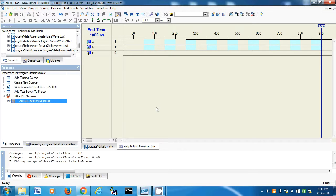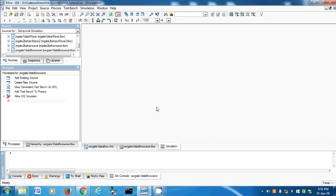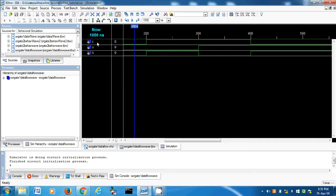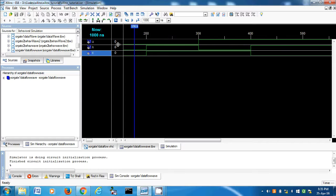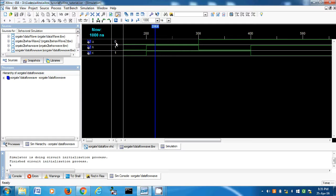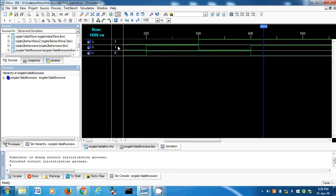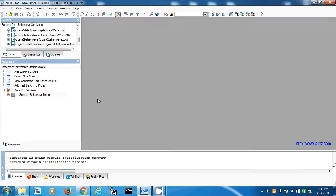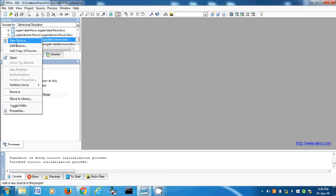Let's hope we get a proper result this time. And here you go. Let's bring down C. A=0, B=0, C=0. A=0, B=1, C=1. A=1, B=0, C=1. A=1, B=1, C=0. Close this — now the behavioral model.